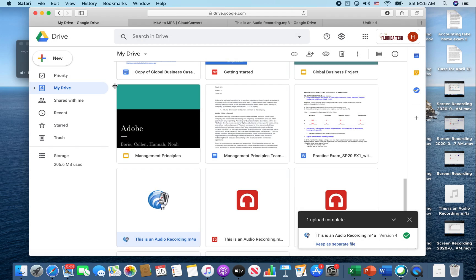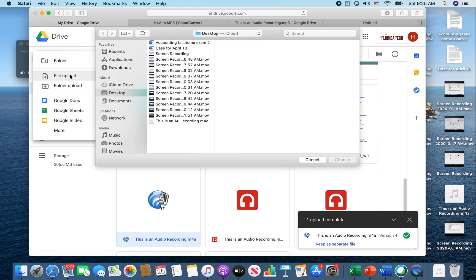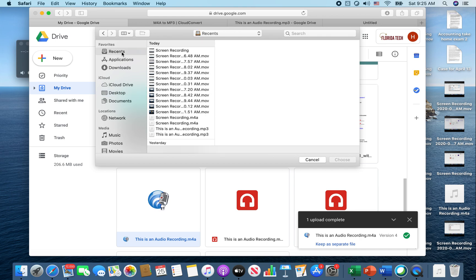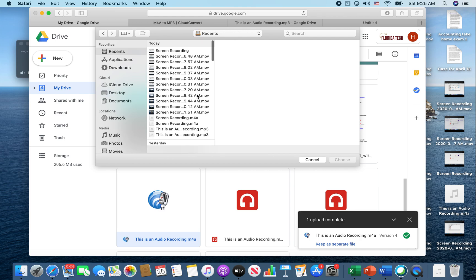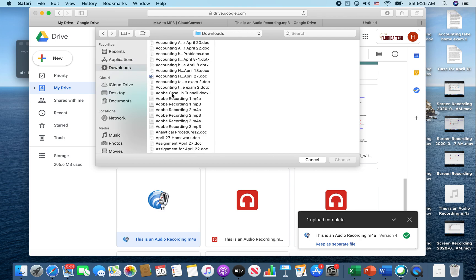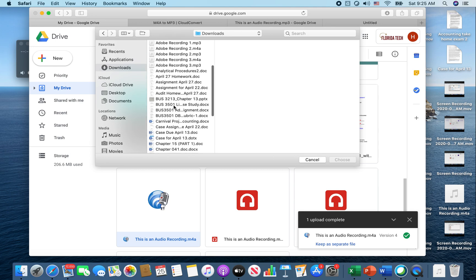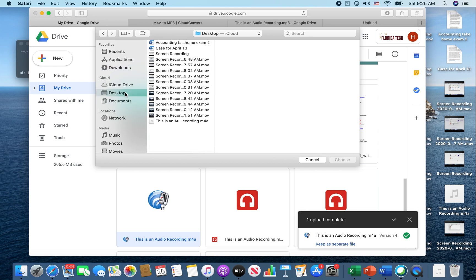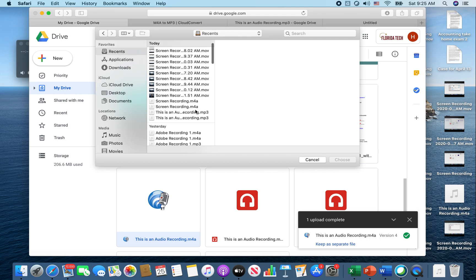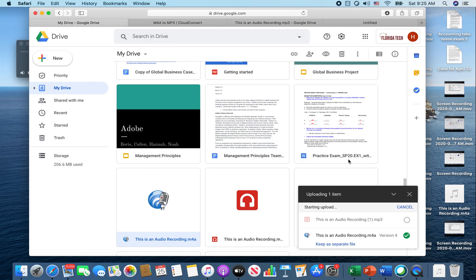We're going to go back to our Google Drive, so now we can do a file upload of the correct format. Let's go to recents. It was actually in downloads, so it's called 'this is an audio recording'. It should be an MP3 format, so let's look for MP3. Here we go.